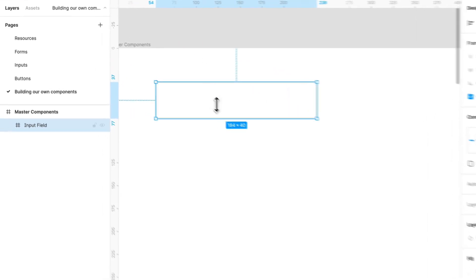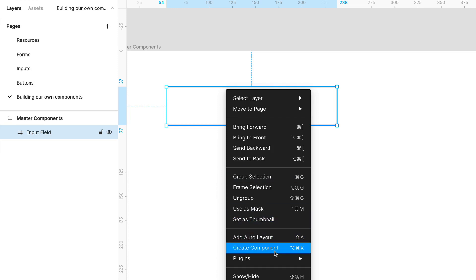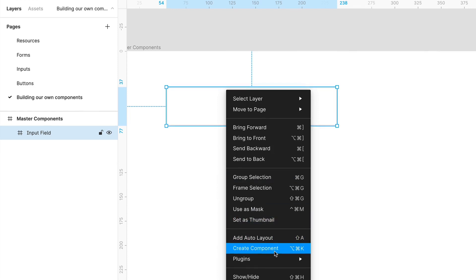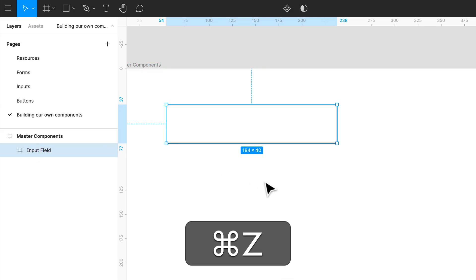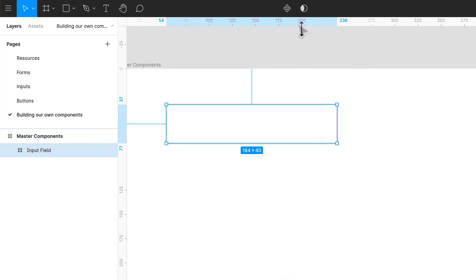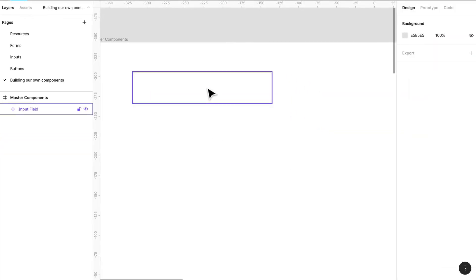So to turn it into a component, you can right-click and create a component, or you can use the quick shortcut which is Option Command K. So now you'll notice it's a component. If I go back and press Command Z, you can also create a component up there. Now it's a component, which is pretty awesome.